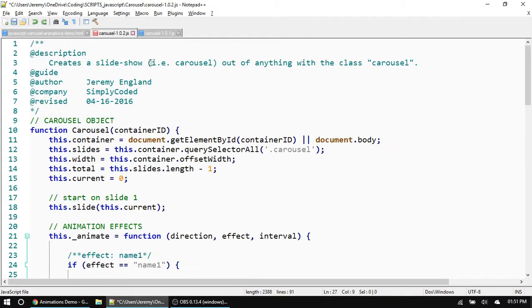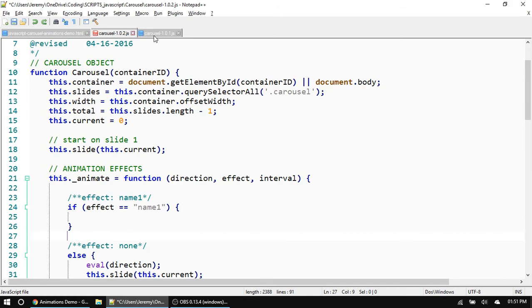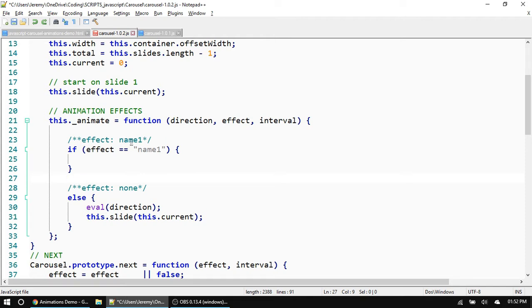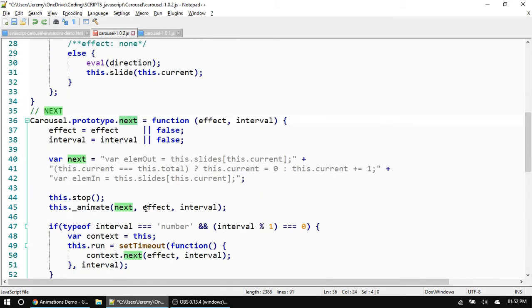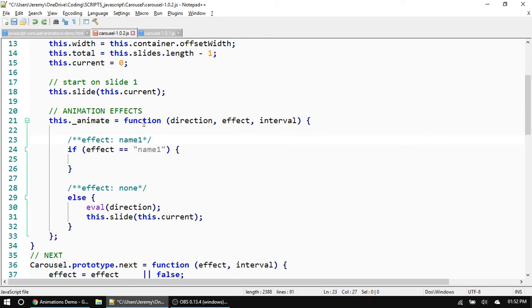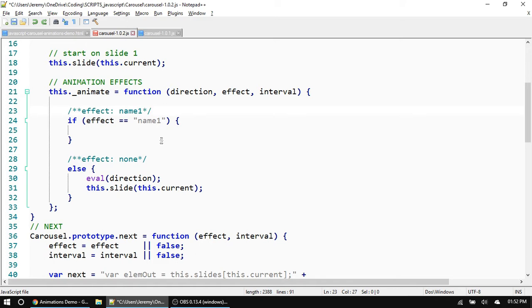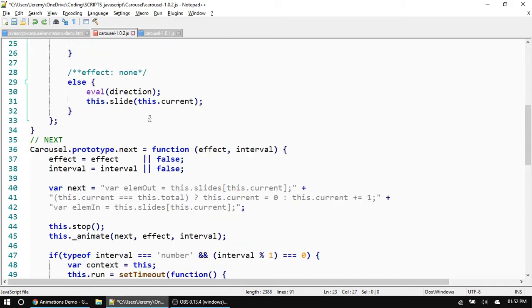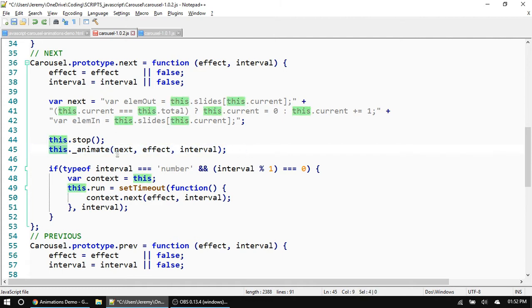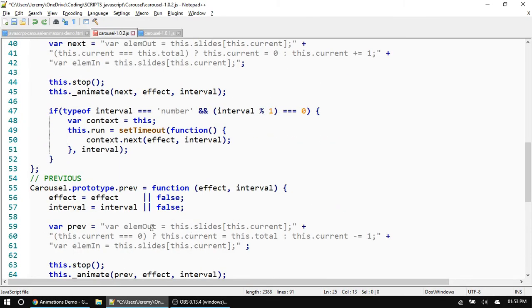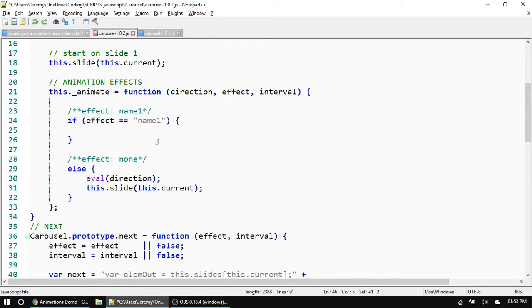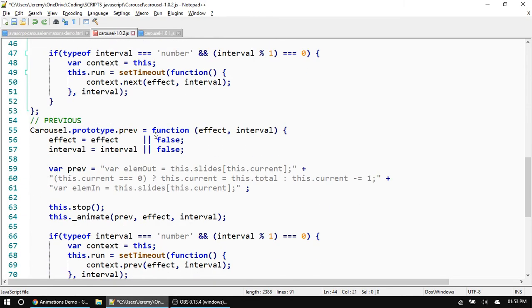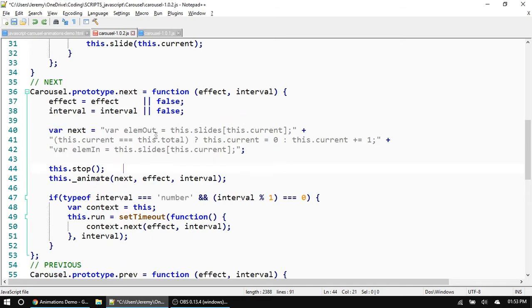Here's the template for adding animation effects. The first thing you'll notice that's different from our original carousel is that inside the carousel object I added a function. This function is inside there just to give it some privacy so we can't call it from the outside. That's because this animation function is just going to be used by our other functions as a place to store all the effects. Since we have both a next and a previous function using these same animations, instead of doubling our code we can have one function and call it from both. Because we have a next and a previous function, we need to specify which direction we're going to be animating in.